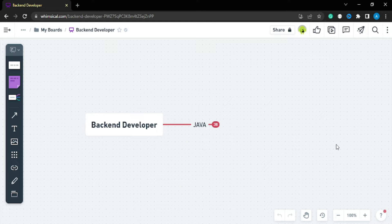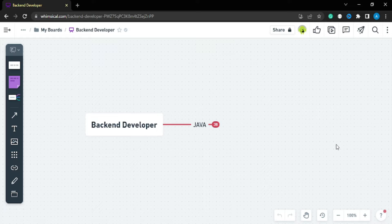Hi, this is Ashwini and welcome back to another video. In this video we will be discussing our roadmap for Java backend developer. If you're having a time of one to two years then go for this roadmap. Otherwise, if you are looking for some shortcut — many videos on YouTube like 'become a backend developer or full stack developer in 30 days' — I'm really sorry, this video is not for you.